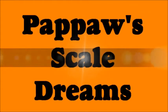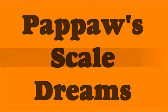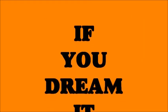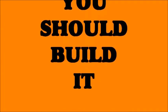Welcome to Papal's Scale Dreams. If you dream it, you should do it.